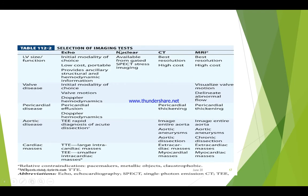Regarding the selection of imaging tests — ECHO, nuclear imaging, CT scan, MRI — for most cardiac problems, echocardiography is the best. For left ventricular size or function, and for valve disease, echocardiography is the initial modality of choice. For pericardial disease, aortic disease, and cardiac mass, echocardiography is also the best. However, CT scan and MRI can be used, especially if the initial echocardiography is non-conclusive or equivocal.